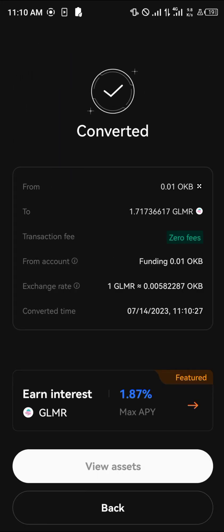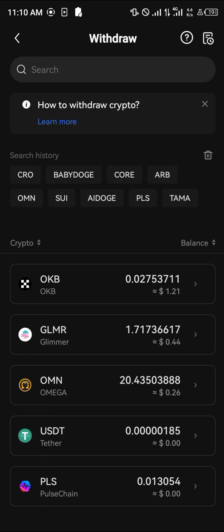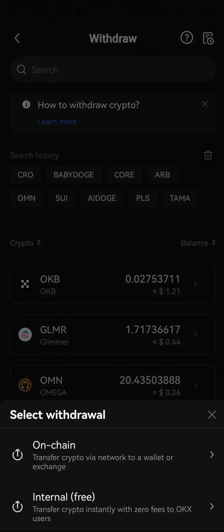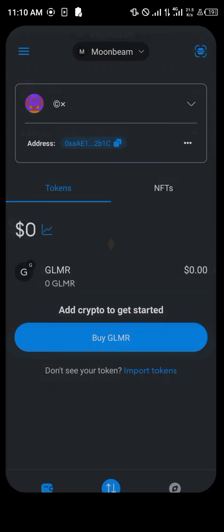Click on 'View Assets.' You'll be taken to your asset menu where you can see your Glimmer balance. Proceed to click on 'Withdraw' and withdraw your Glimmer. Click on Glimmer, then open up your MetaMask and copy your wallet address.